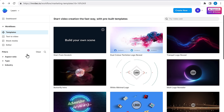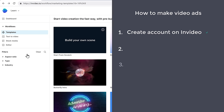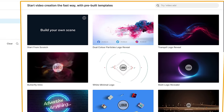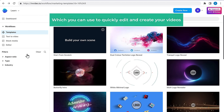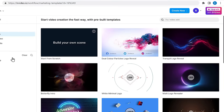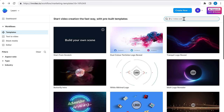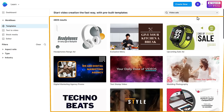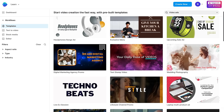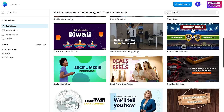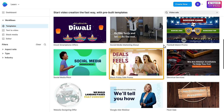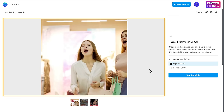Then you will get this page. Once you reach this page, now let's go to the second step, which is to choose a video template. InVideo comes with ready-made video designs like these, which you can use to quickly edit and create your videos. As we are going to create an ad, let's search for video ads. And you will get a collection of video ad templates. Now choose a template to create your ad. I'm going to choose this one. And here you can see the preview of the ad.